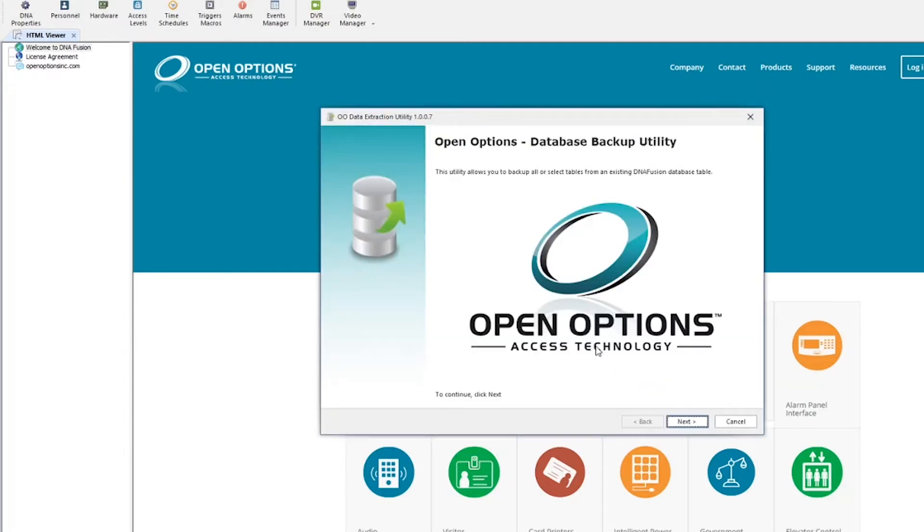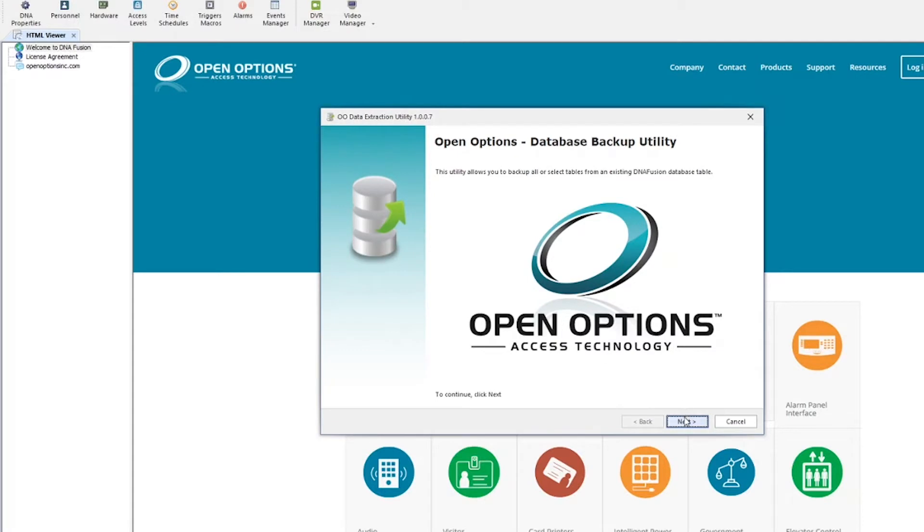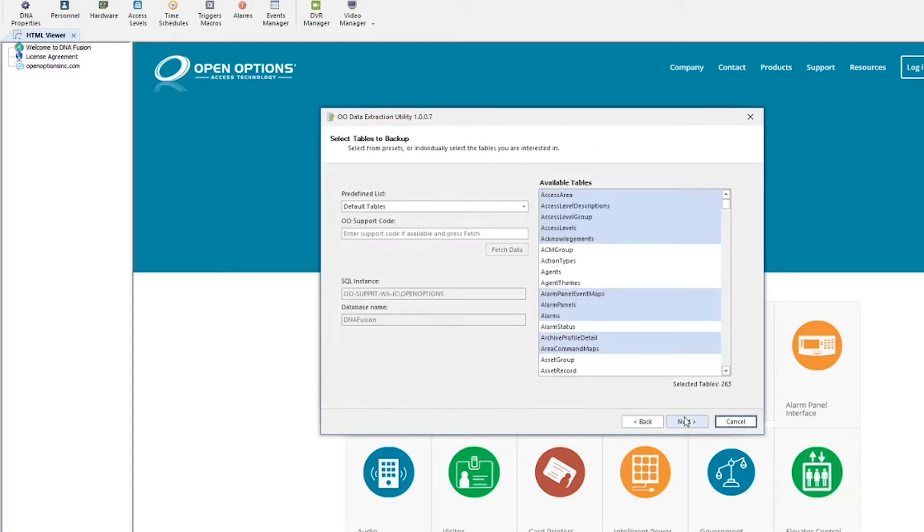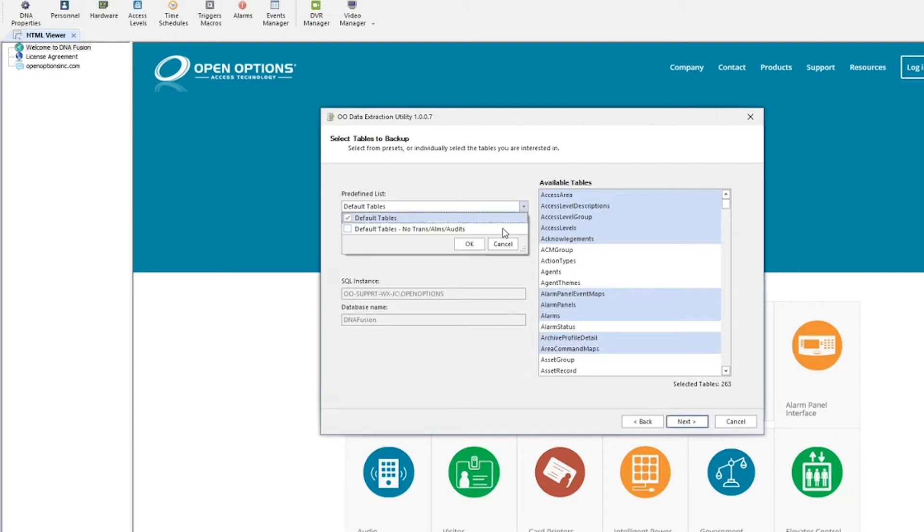Click Next on the main page to continue. The predefined lists dropdown will contain two options: default tables, and default tables with no alarms, transactions, and audits.